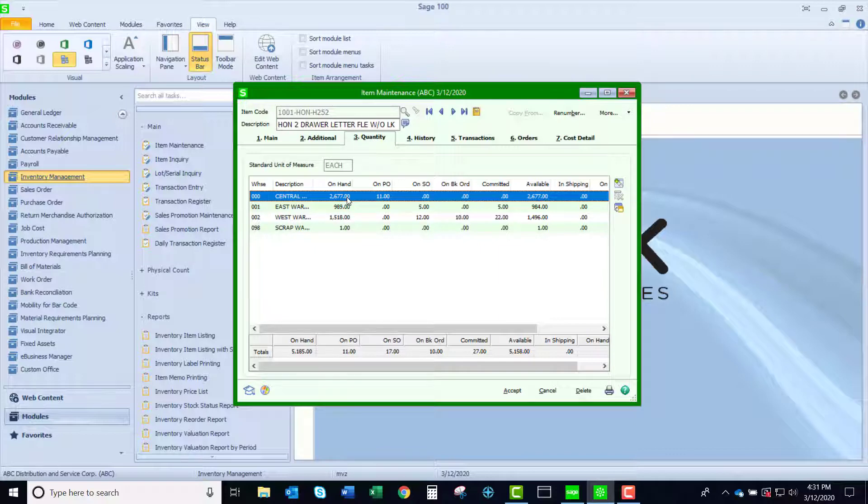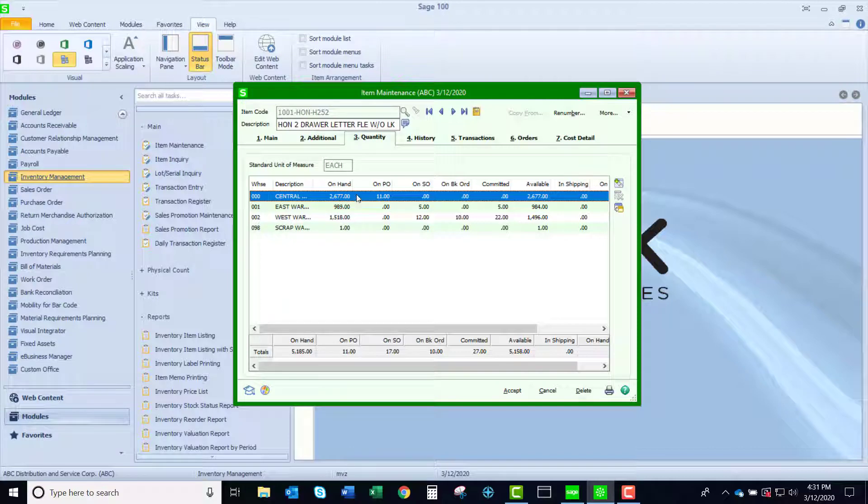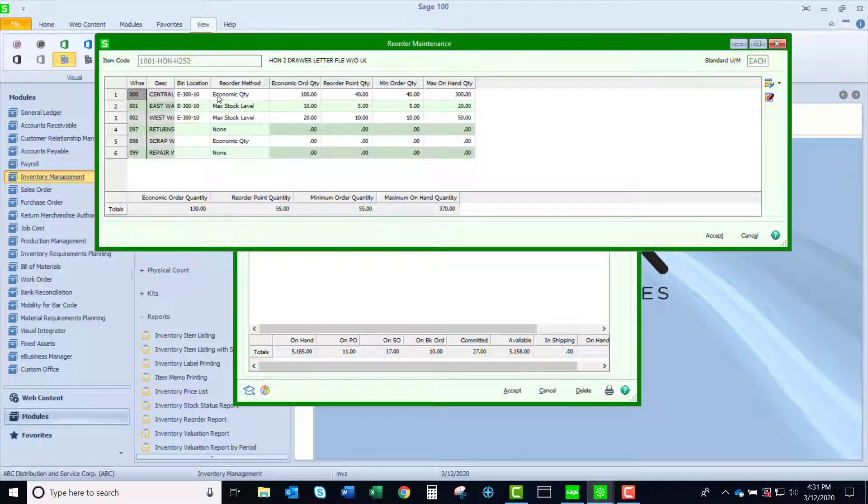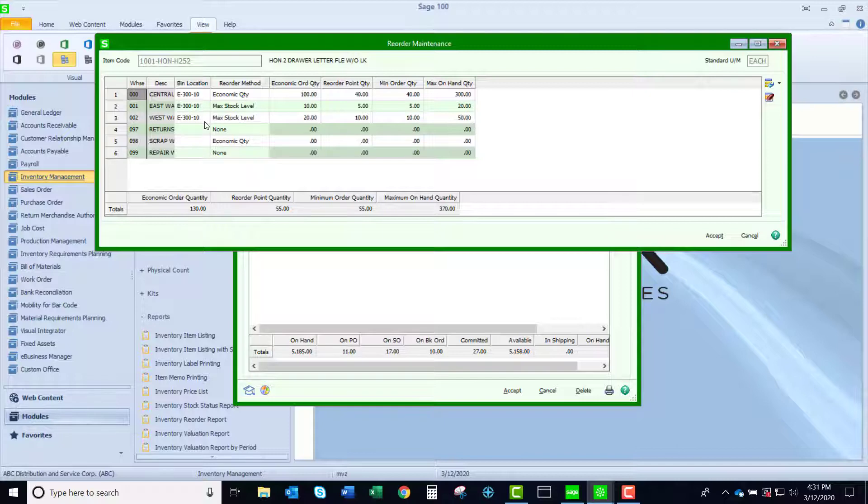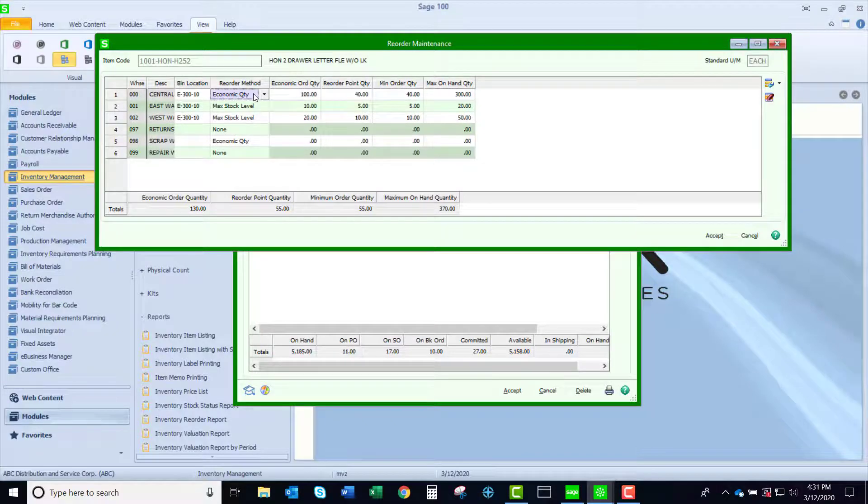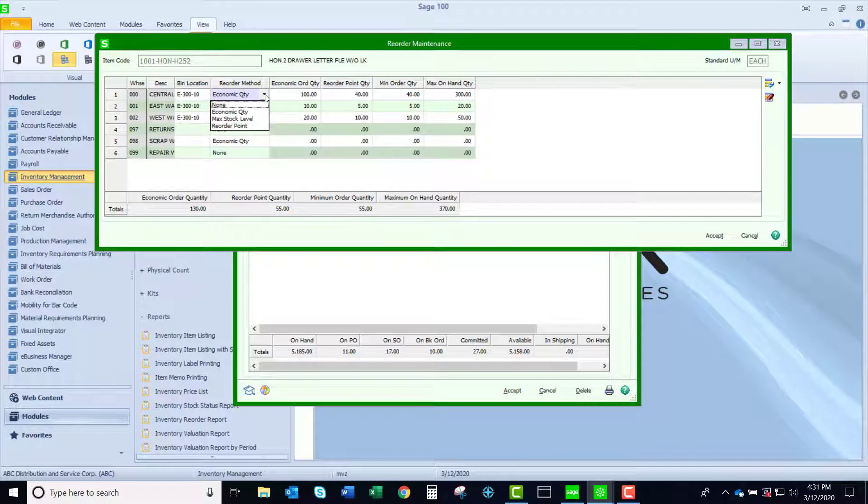We're looking at version 2019, and if I am on the third tab of an item, I can click on this little yellow icon, and it brings me up my reorder quantities. I'm able to do this by warehouse. You can see that I can put in a bin location. This is where I would put in a bin location if I was not using multi bin. I can have an economic reorder point, a min and a max, and you could see that my reorder methods can be based on three different criteria.